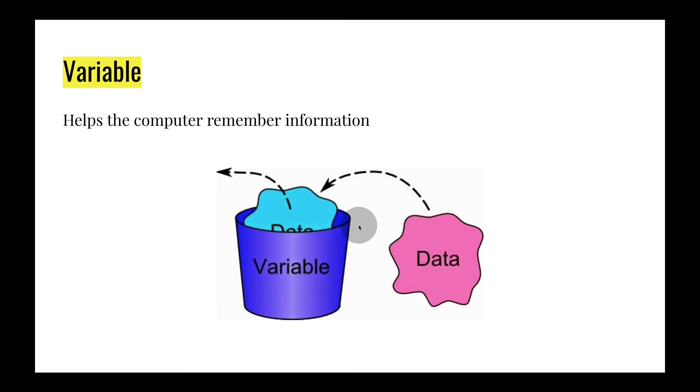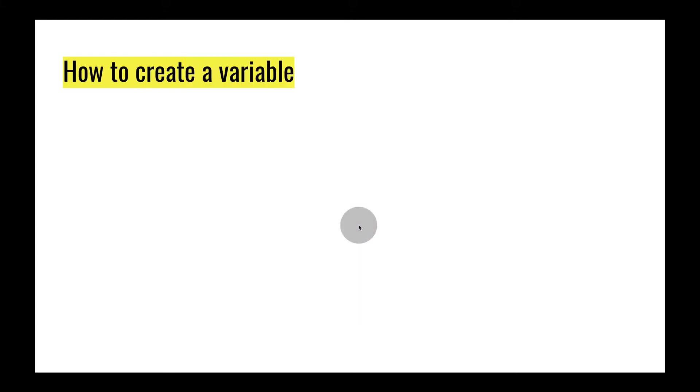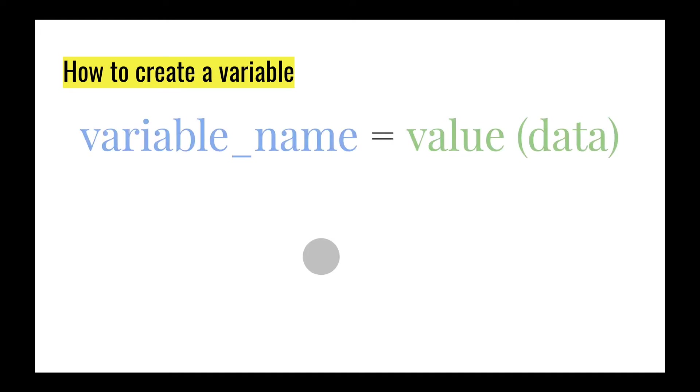So how do you create a variable? Well, this is what it looks like to create a variable. You start out with the variable name on the left-hand side, followed by an equal sign, and then followed by the value, which is the data that you're trying to get the computer to remember.